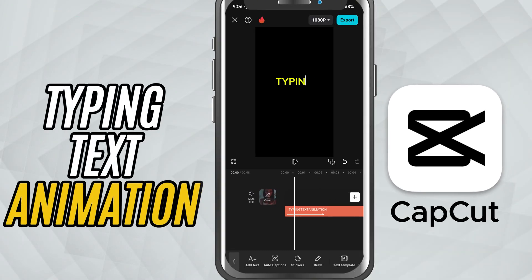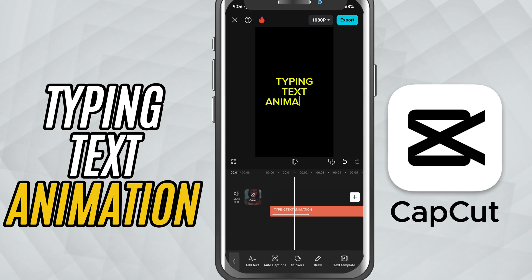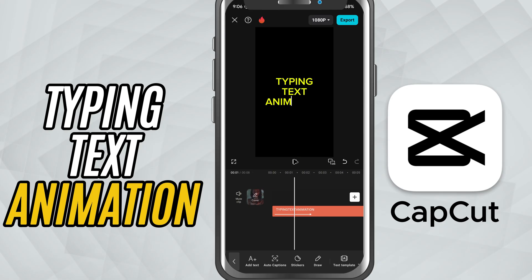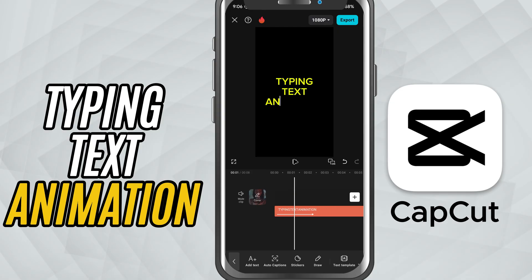Today, I'll show you how to create a clean and simple typing text animation — the one where each letter appears one by one, like someone is typing in real time. Let's get started.